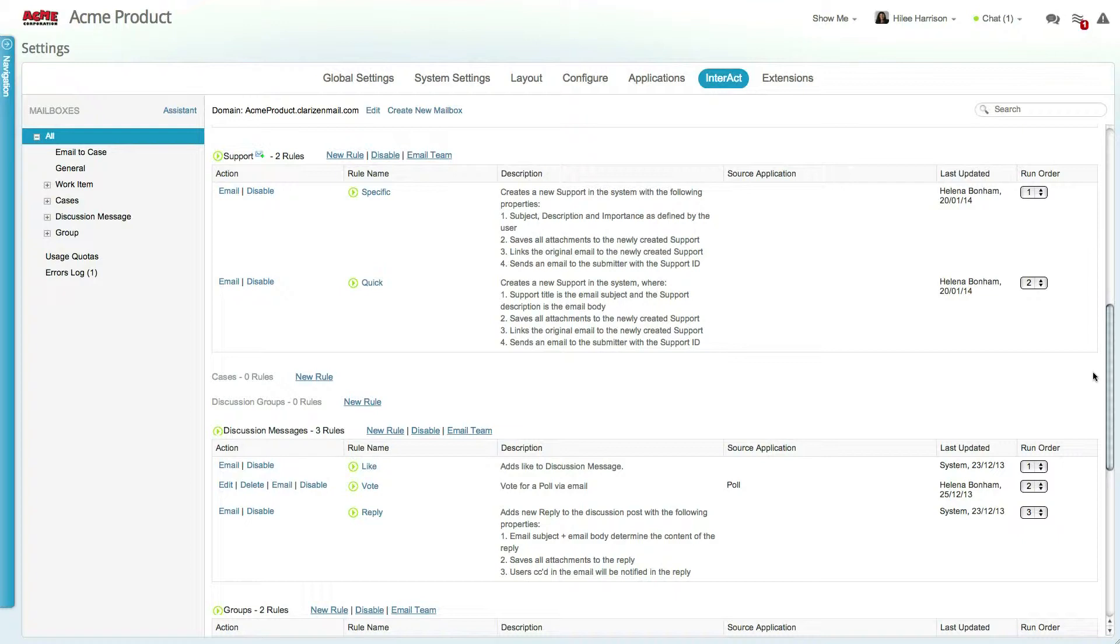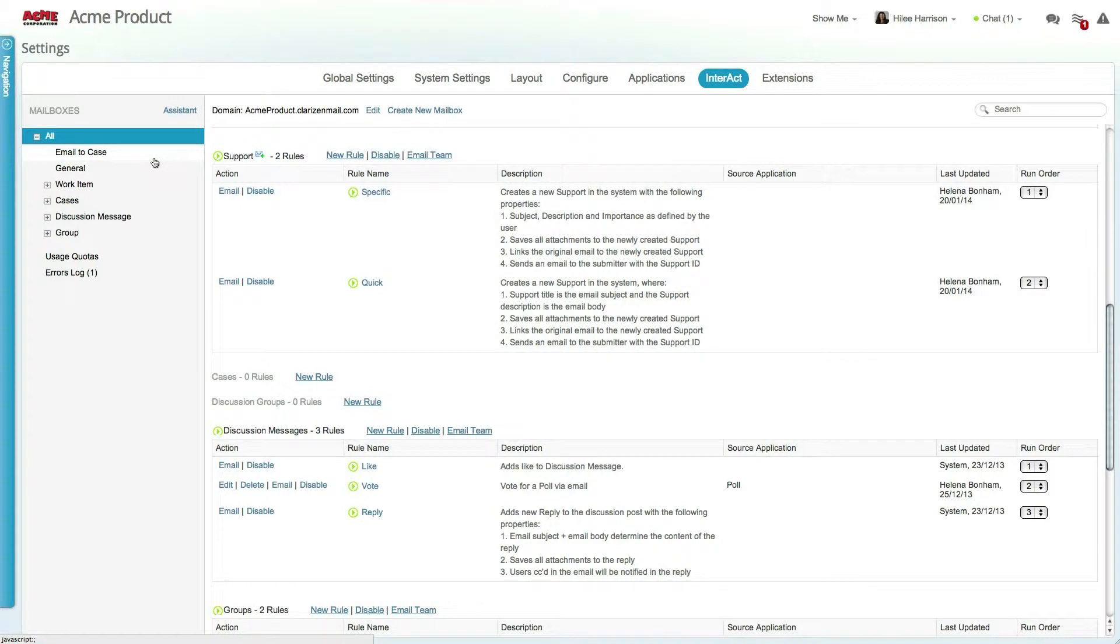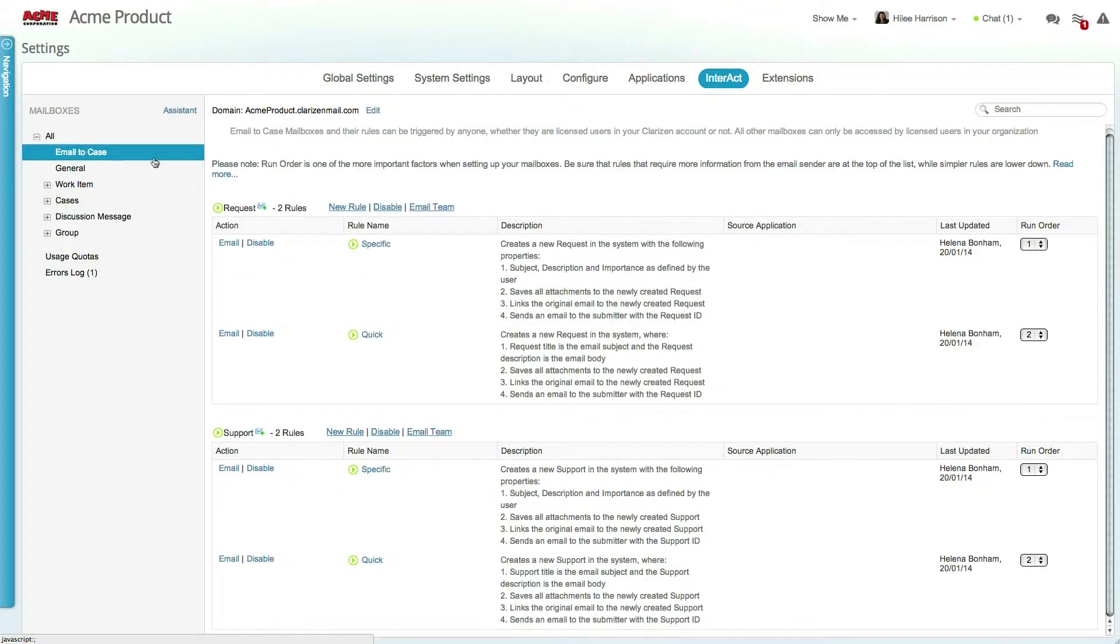When you access Interact, you'll see that Clarizen already created some useful mailboxes for you. These include email to case mailboxes that allow your customers to open support tickets and send requests, as well as rules to aid in conversations.